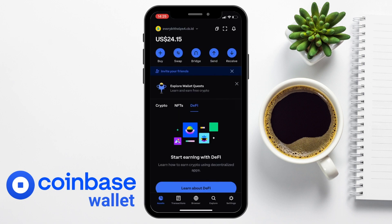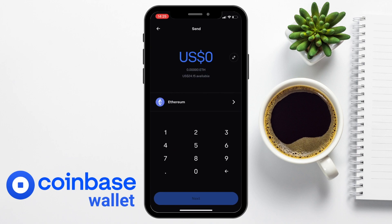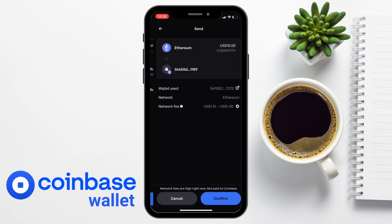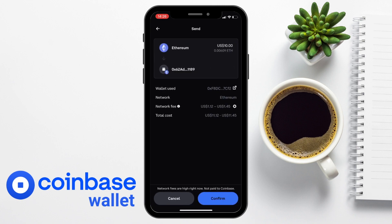Next is the option to Send. If you have crypto in the wallet and want to send it externally, choose this option, enter the amount, the token you want to send, and choose next. It will then ask you to enter a recipient — you can enter a wallet address, ENS, or username, or scan a QR code. For example, to send to an exchange like Binance, simply copy the deposit address for Ethereum and paste it in. You'll see a preview with the fees, and when you're happy you can confirm.